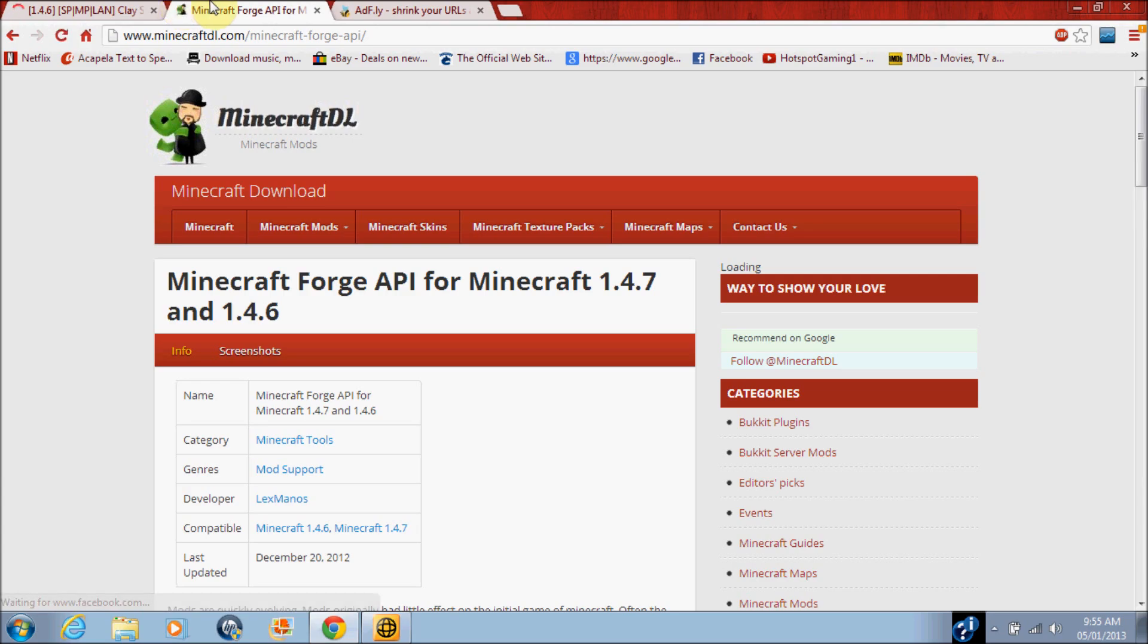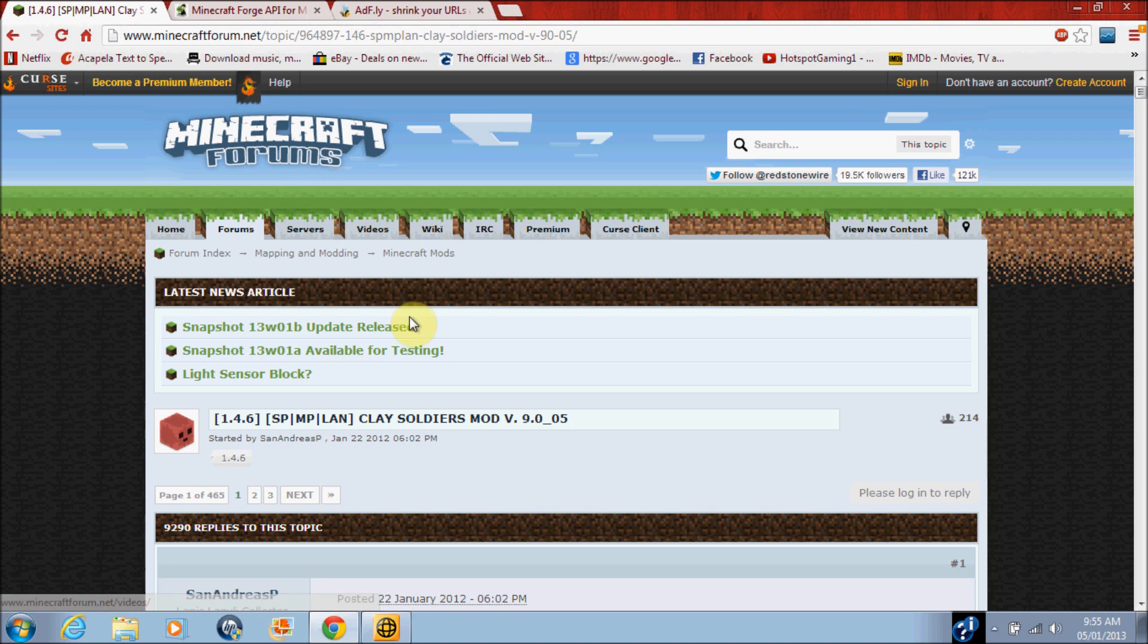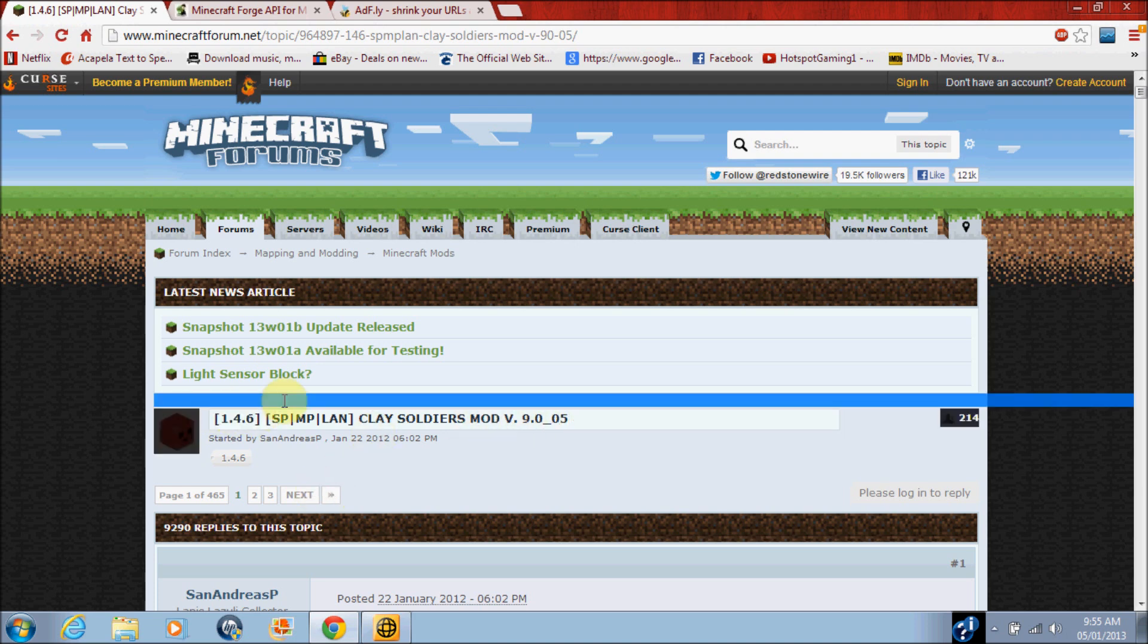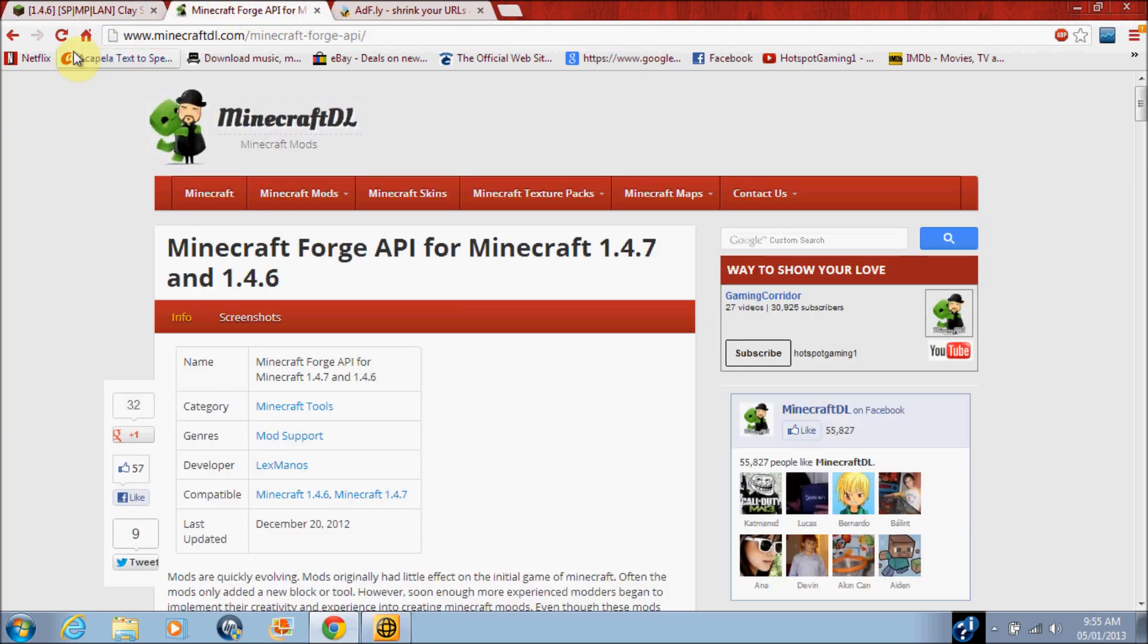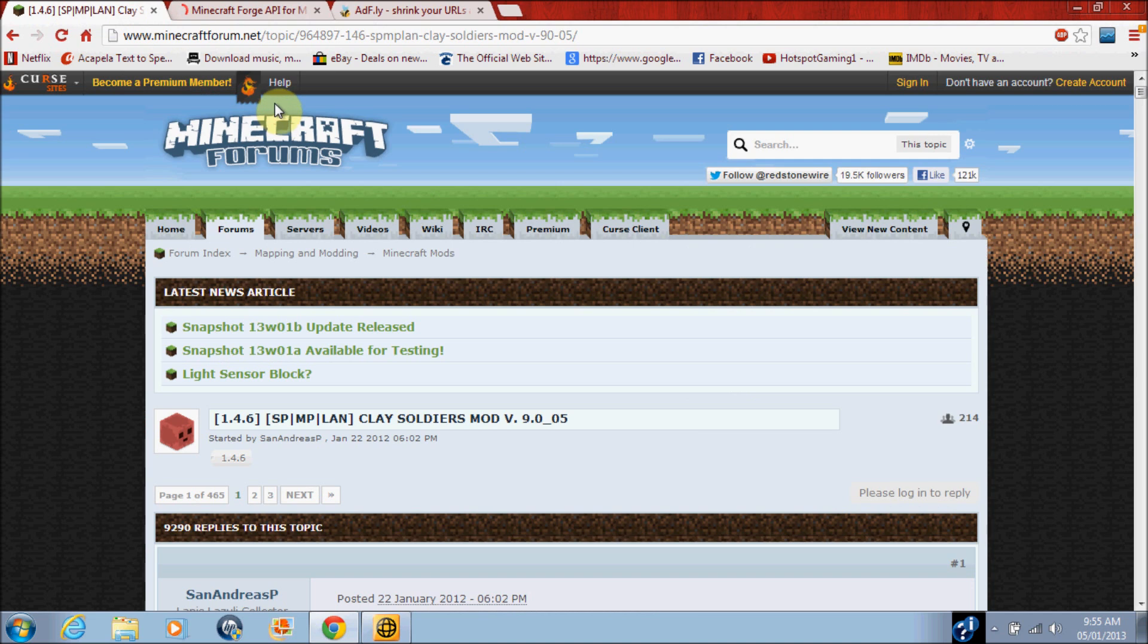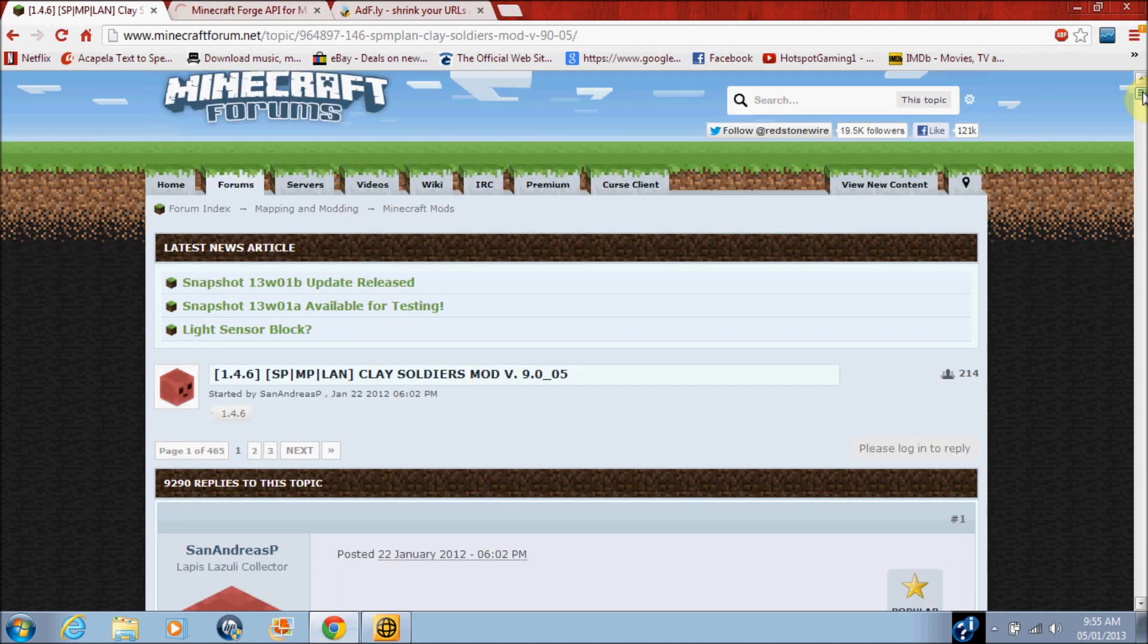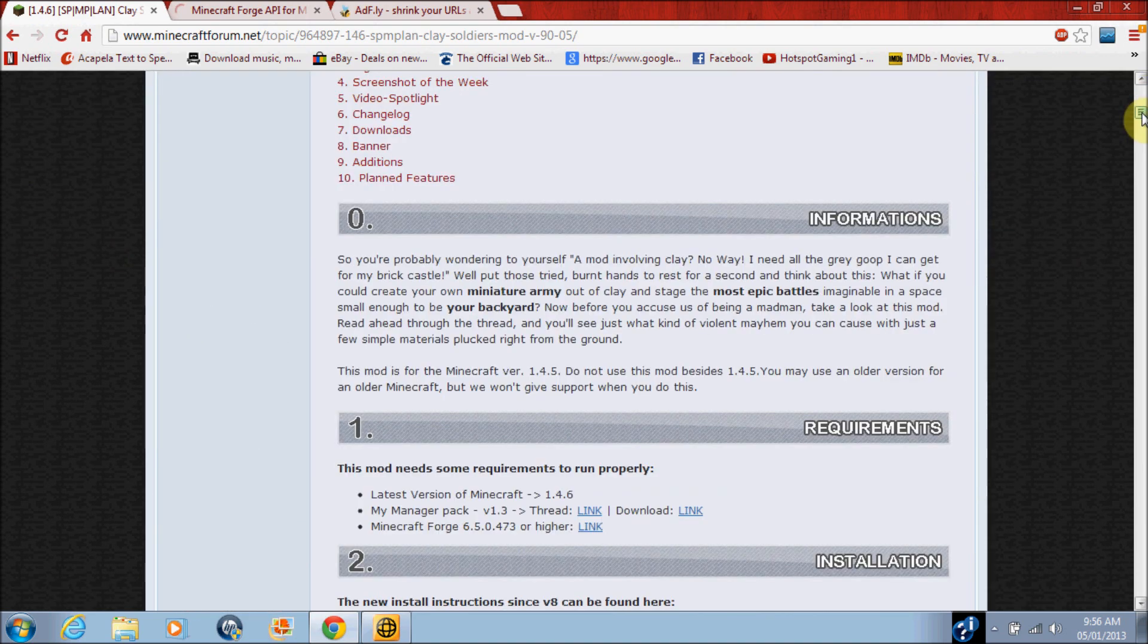Welcome to Gaming 1 and in this video I'll be showing you how to install the Clay Soldiers mod for Minecraft 1.4.6. Guys, honestly I don't really understand why I'm making this video again because my old video worked for like everyone, but still everyone just disliked it I guess.